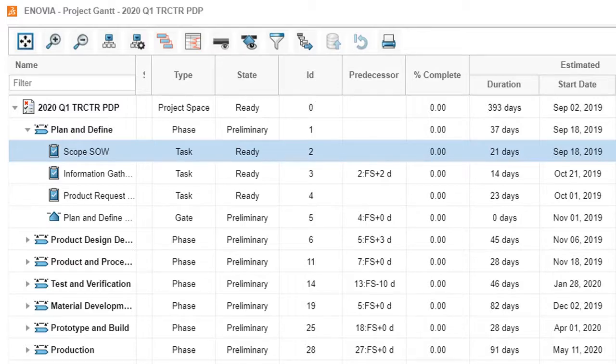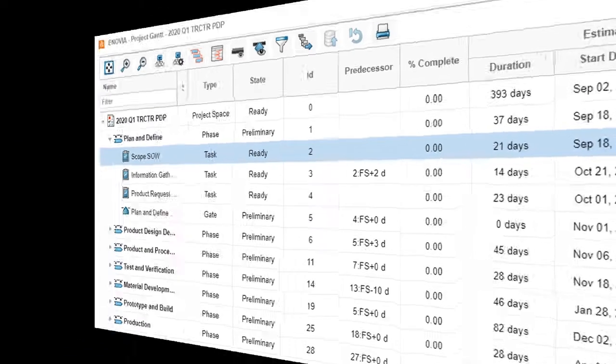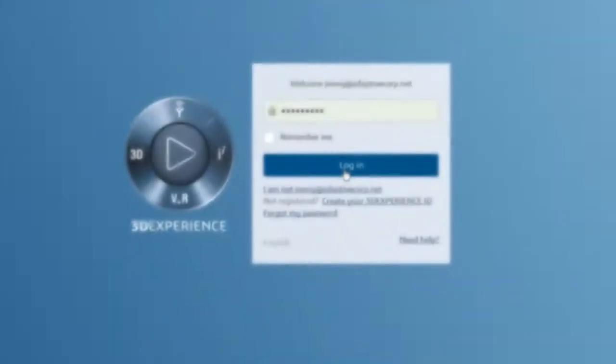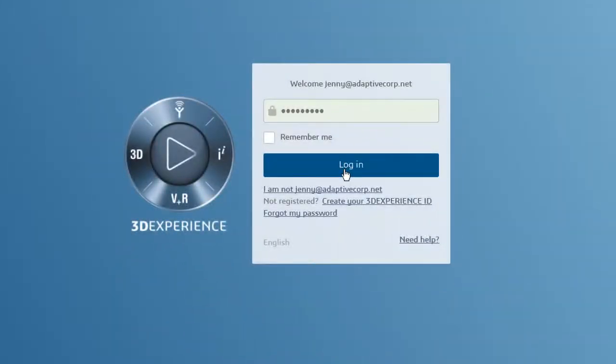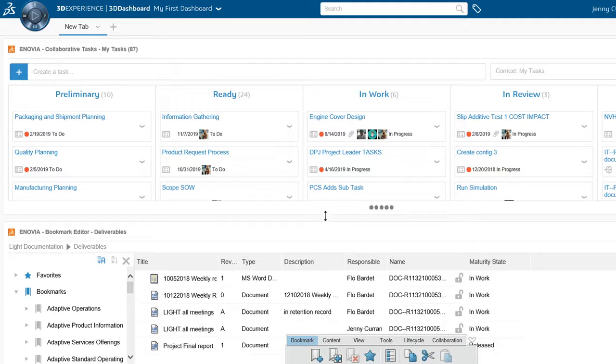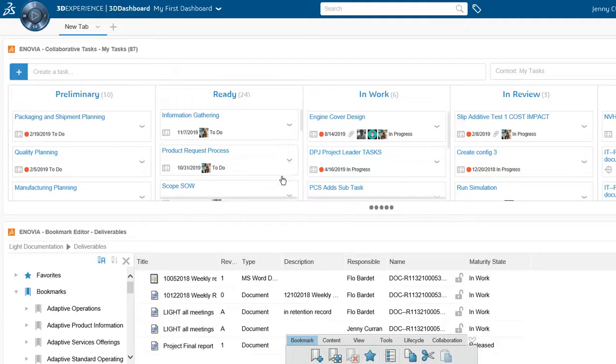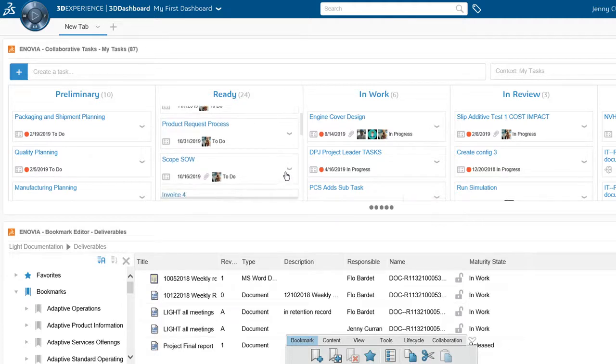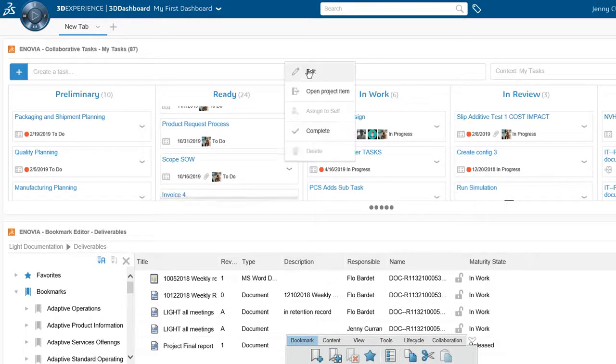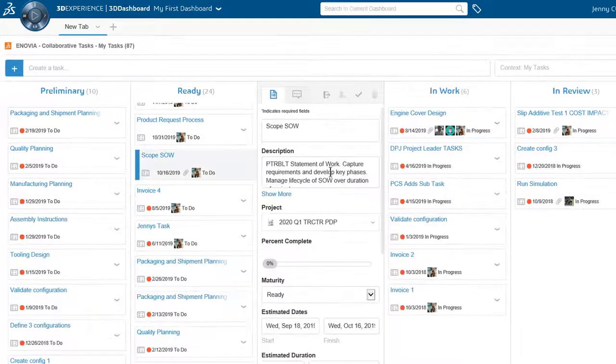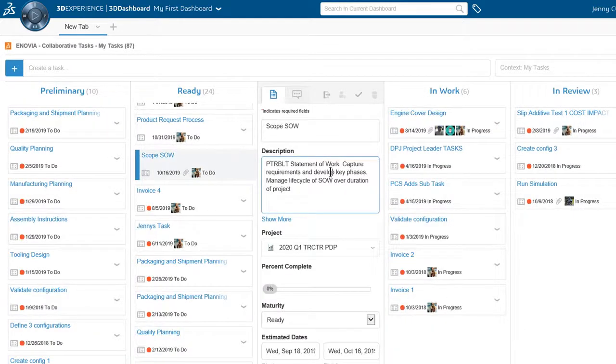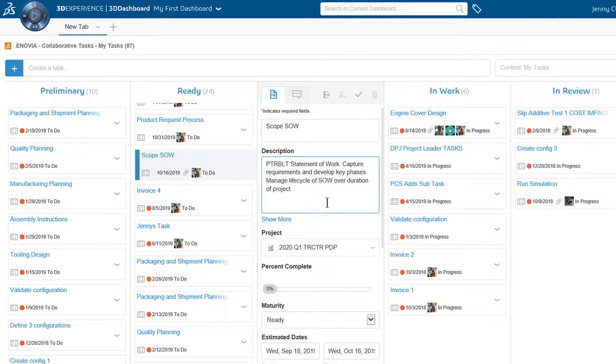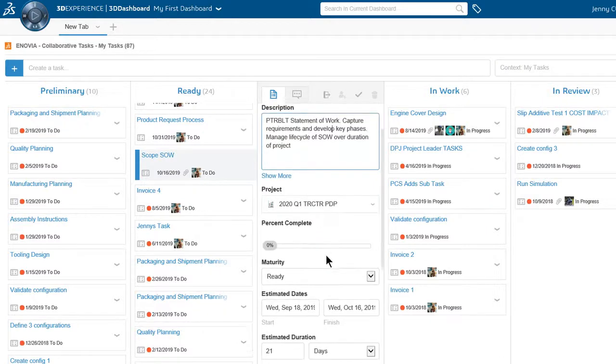Let's see how Jenny begins her task assignment. Jenny can see the project tasks that were just assigned to her. She opens the SOW task, reviews the information, and downloads the SOW template.